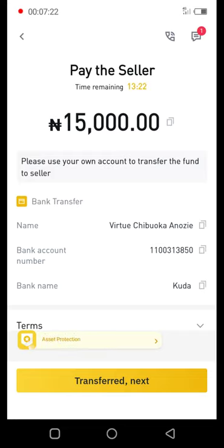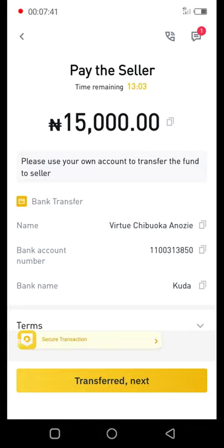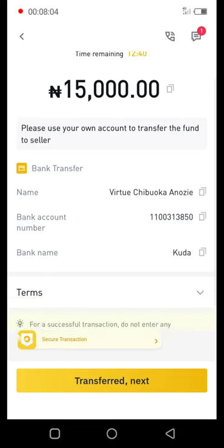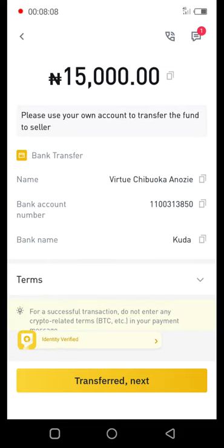You don't have to worry about the person running away with your money — it doesn't work that way. If the person refuses to confirm, Binance will find out, and there is also a space to report any seller who has received your money but has not confirmed yet. There is always a way to resolve issues, and you don't have to worry about any risk at all because Binance has got you covered. Binance acts as the mediator — once you both fulfill your bargain, Binance credits the USDT coins to your account.